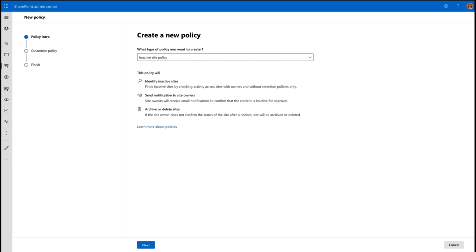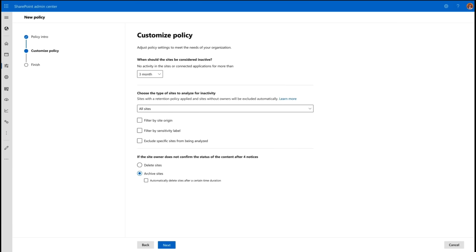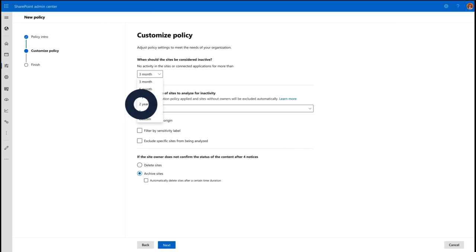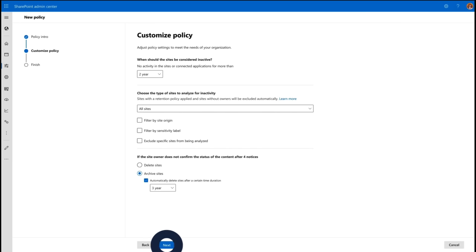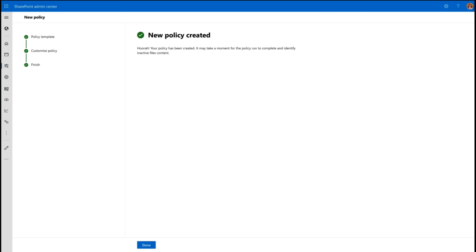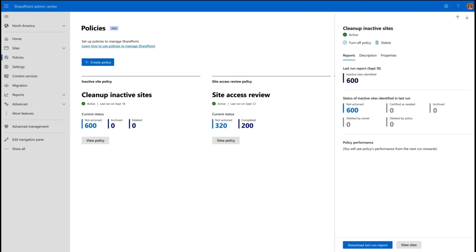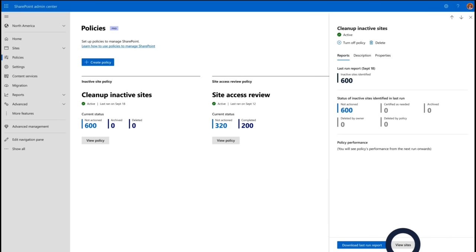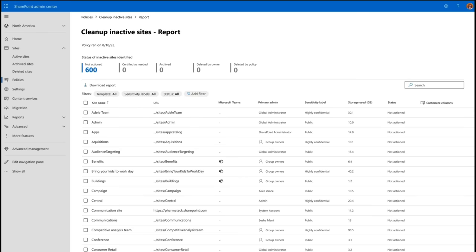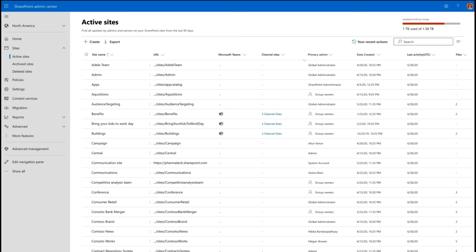Now, again, similar to the Teams option, you can create a policy. You can specify how often you want to archive. Do you want to archive individual sites? And you can also, as you saw, link it with things like data loss prevention policies and so on. So, you can choose how to clean up these stale sites.